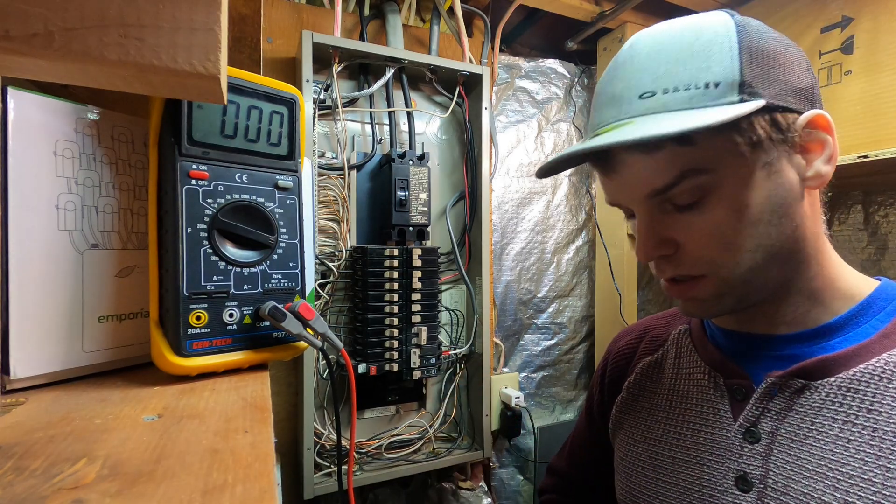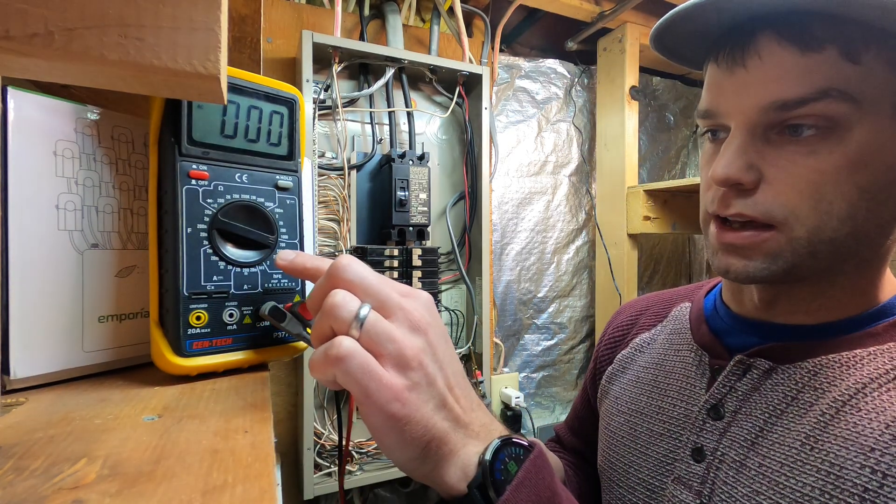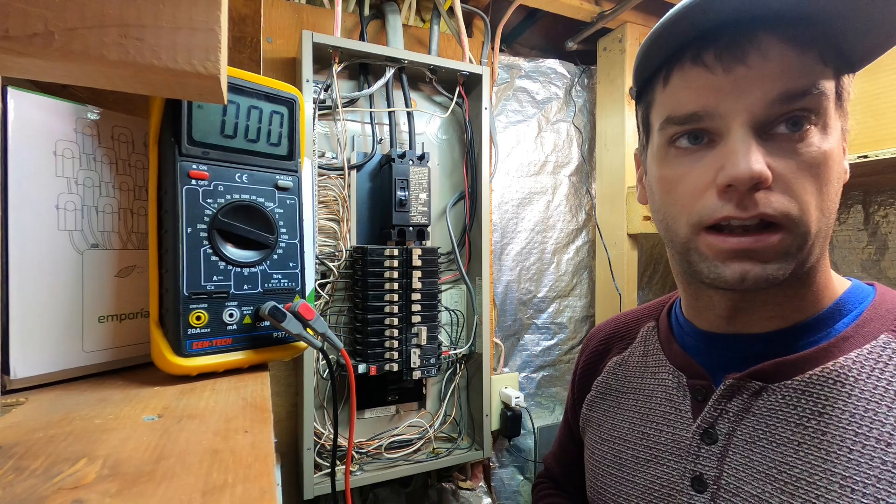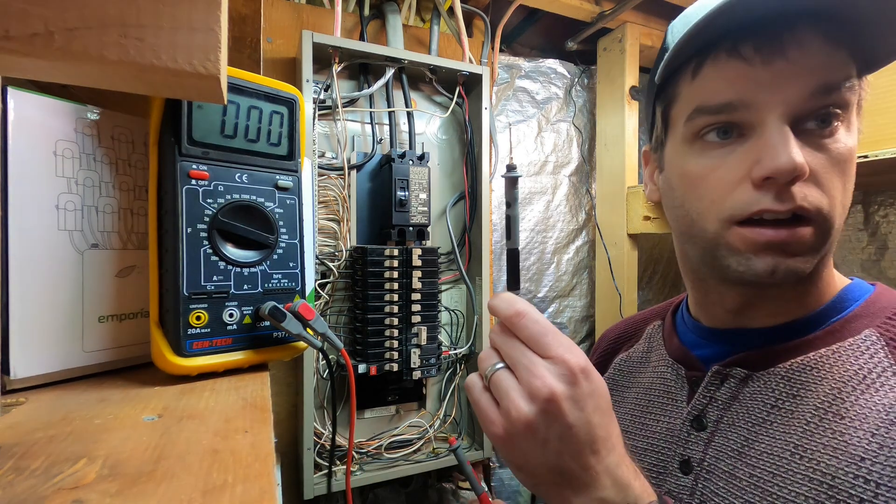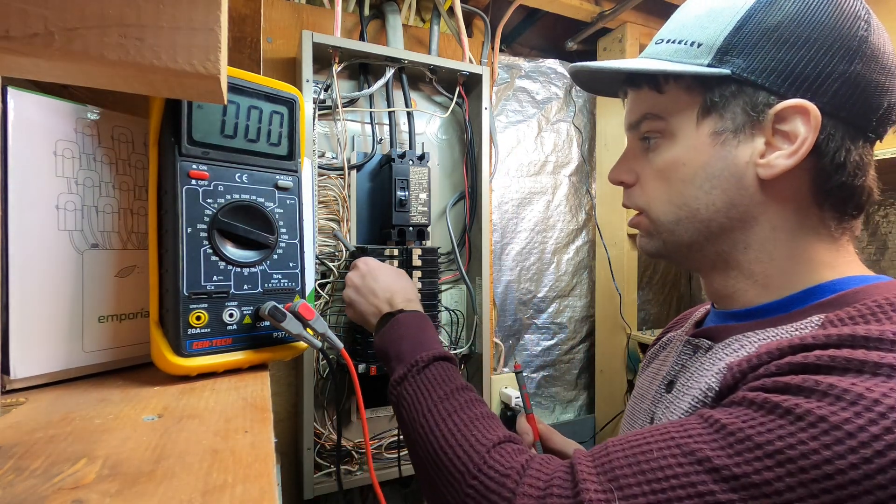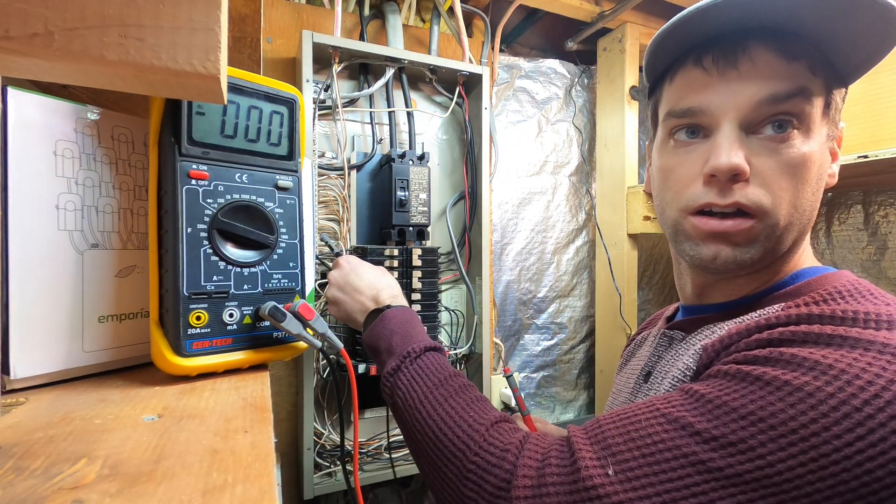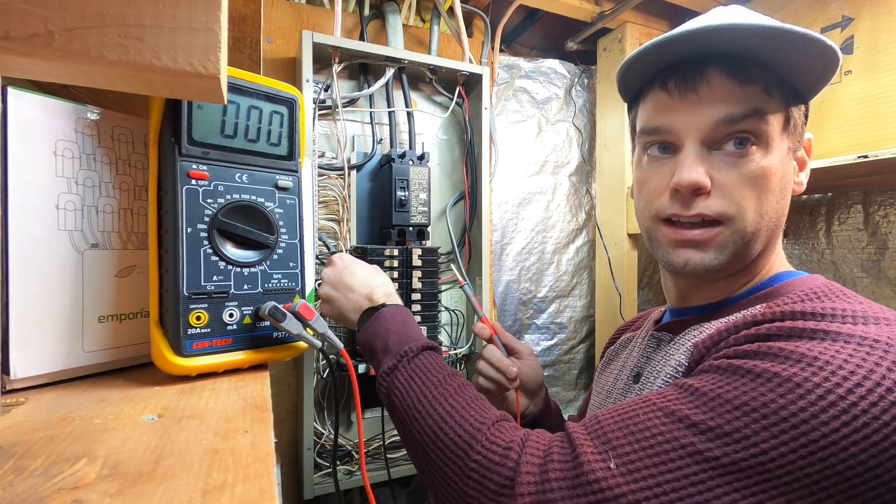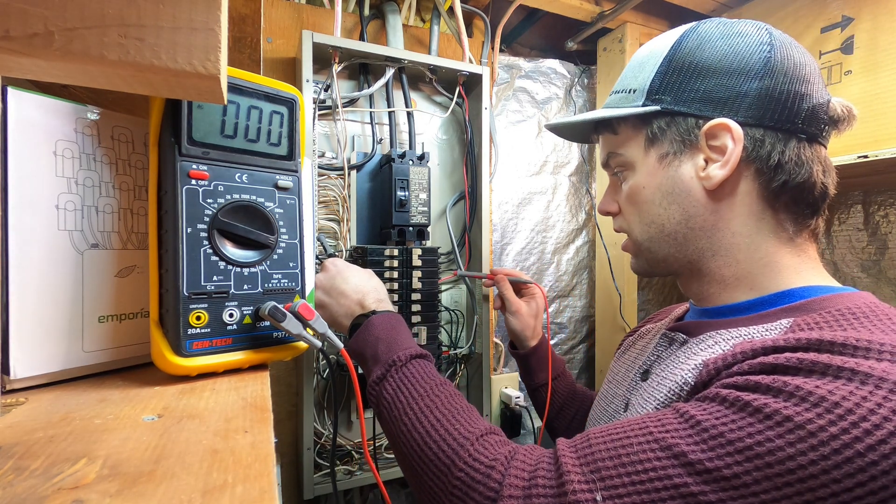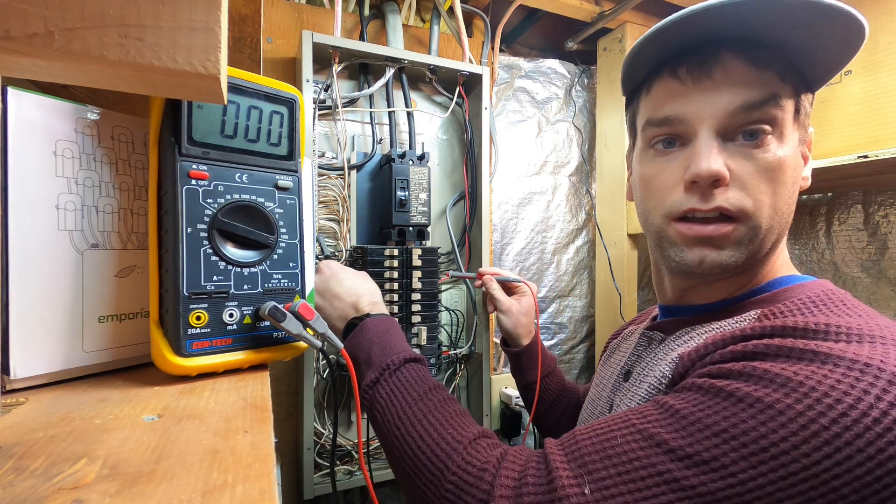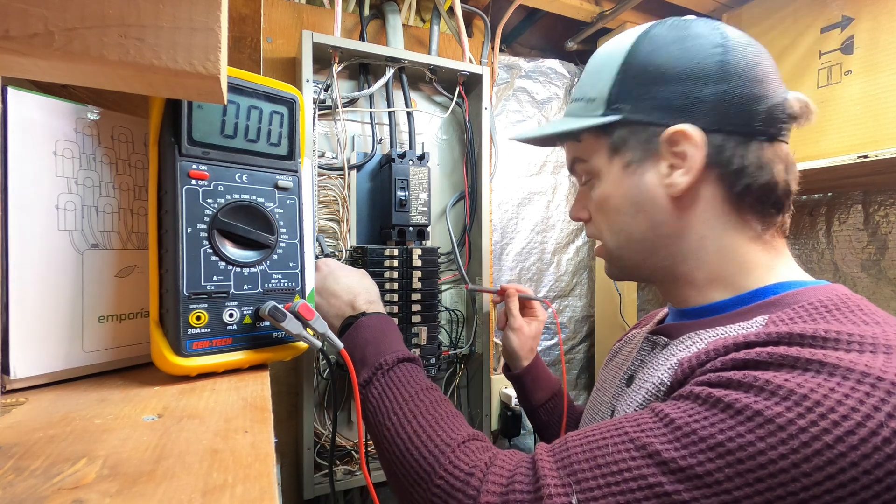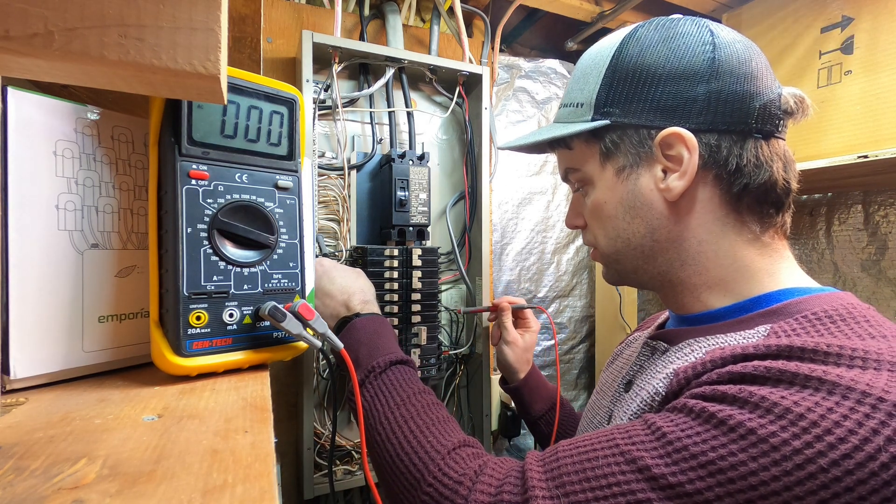So what we're going to do is we're going to take our multimeter. You can see I've got it set to 700 volts, the high volt setting for this. We're going to take our black negative lead, put it on our ground and neutral bar. Since this is a main panel, ground and neutral are together. And we're going to take and just check against a screw on a few of these. And you can see zero volts, zero volts, zero volts.